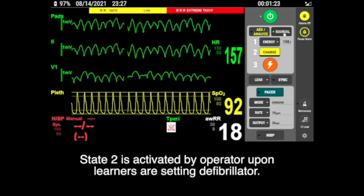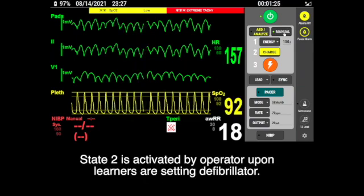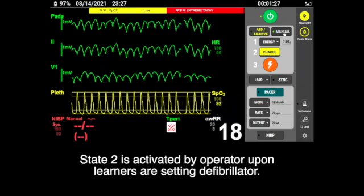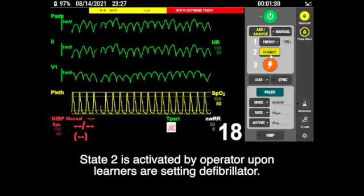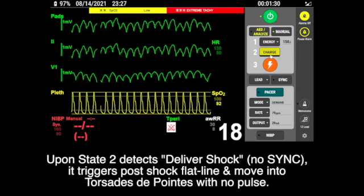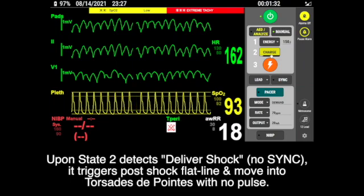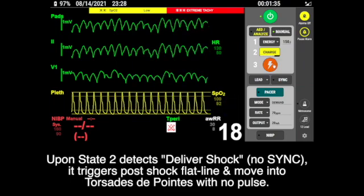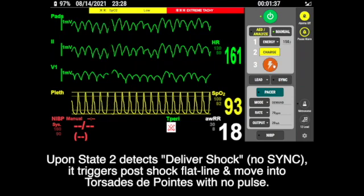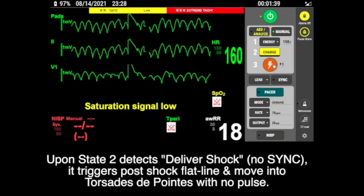Stage two is activated by the operator once learners are setting the defibrillator. Upon stage two detecting deliver shock, it triggers a whole shock flat line and moves into Torsade de Pointes with no pulse.